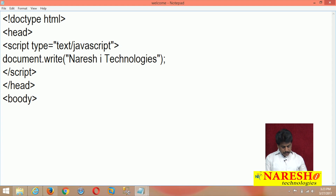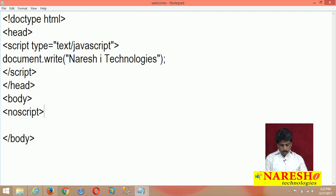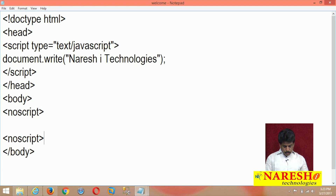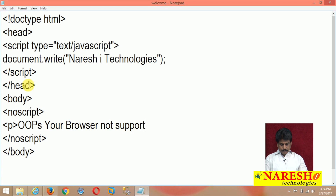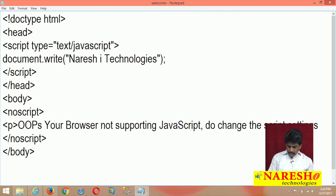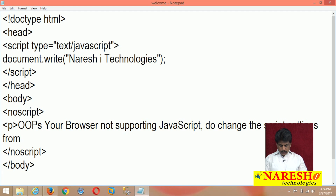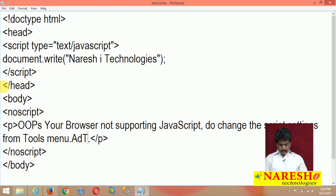In a project, when script is not supporting, I want to show a message. Inside the body section, I am writing a noscript tag. Inside noscript, I add a paragraph: 'Your browser not supporting JavaScript. Do change the script settings from tools menu and try again.' I am writing this wording simply.